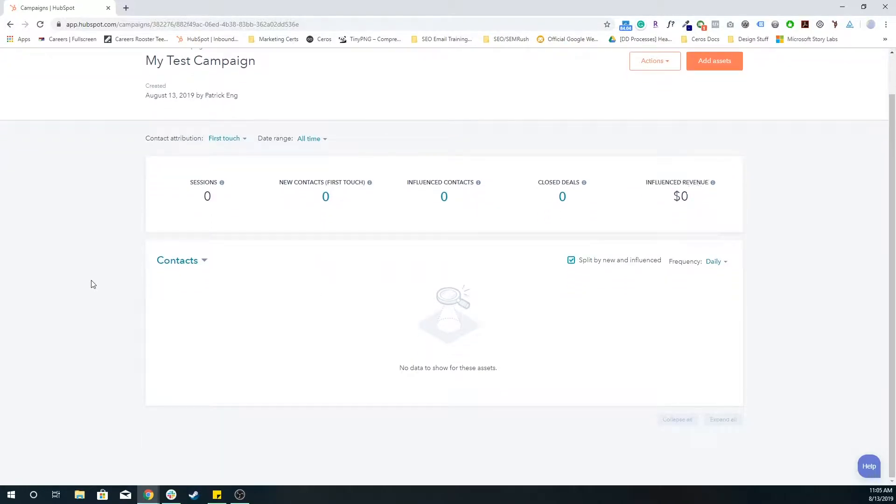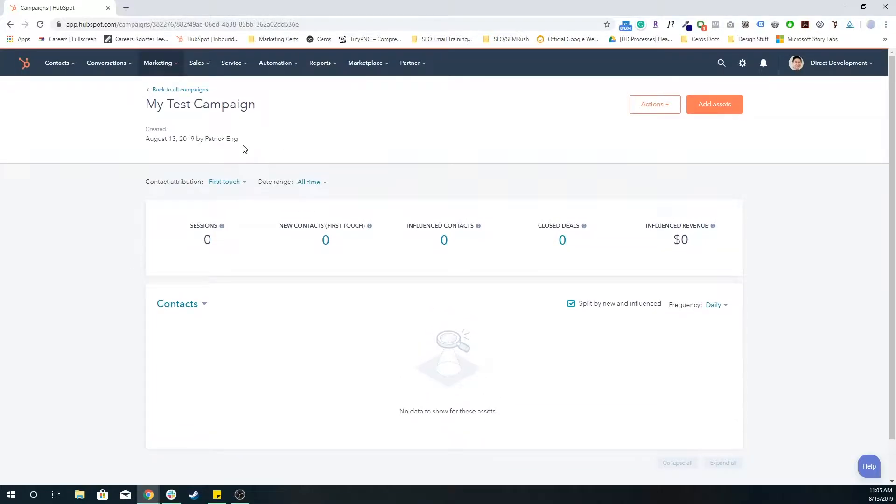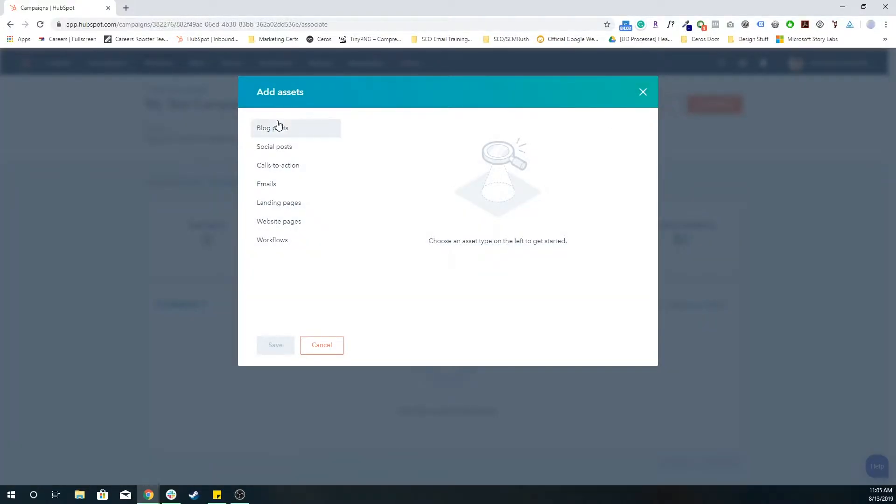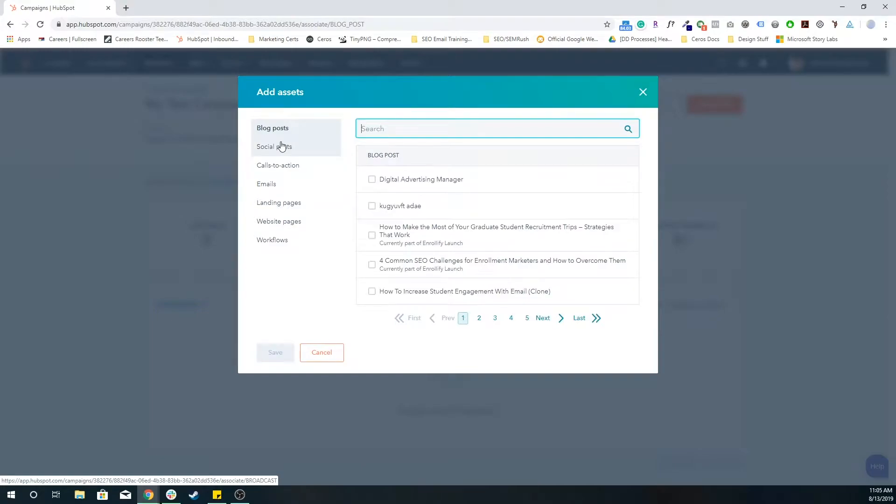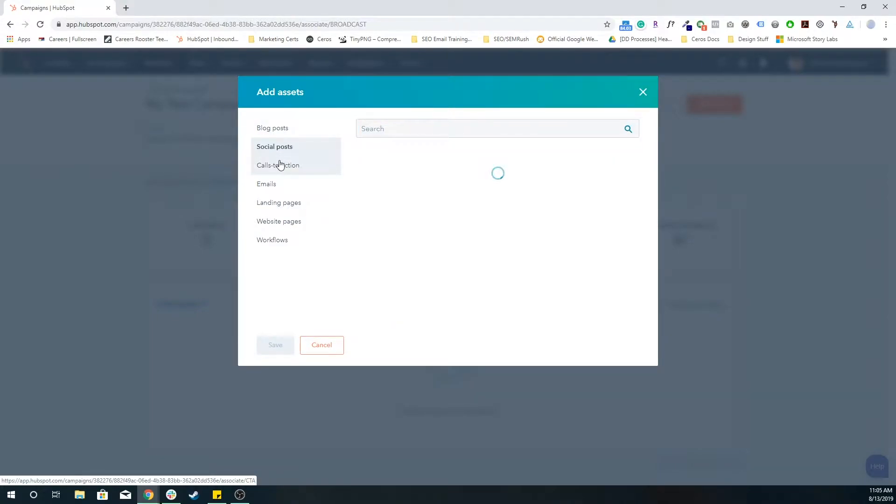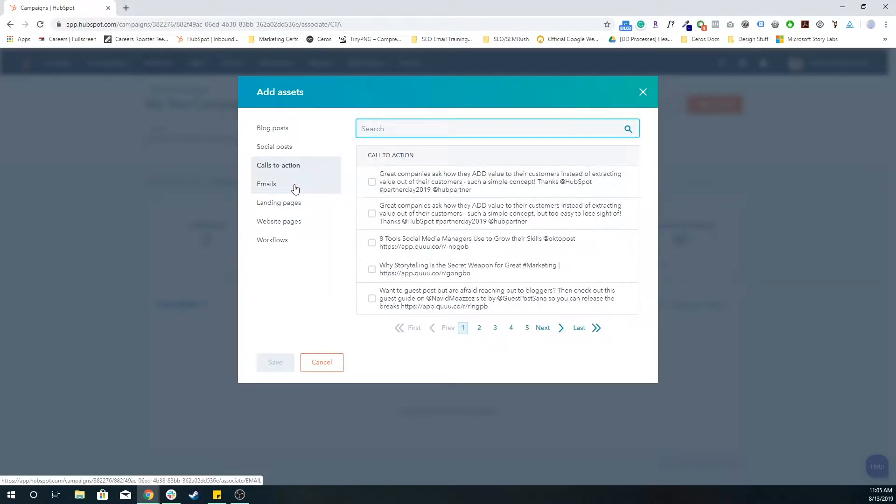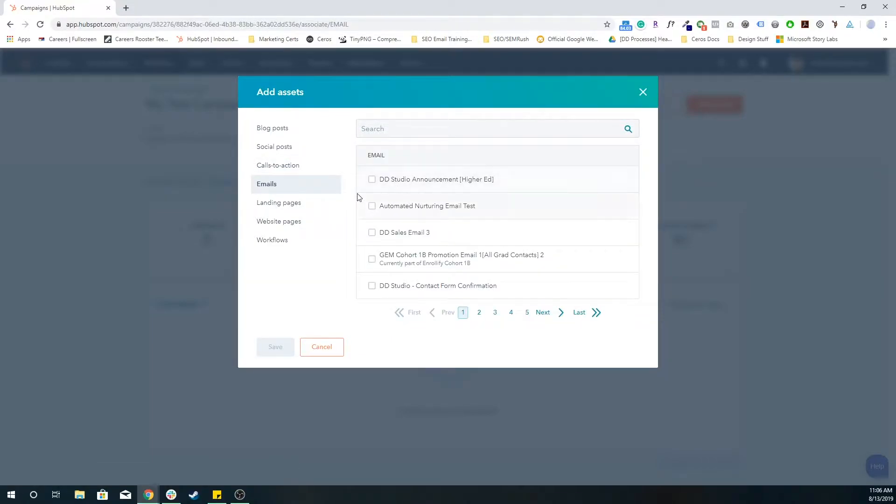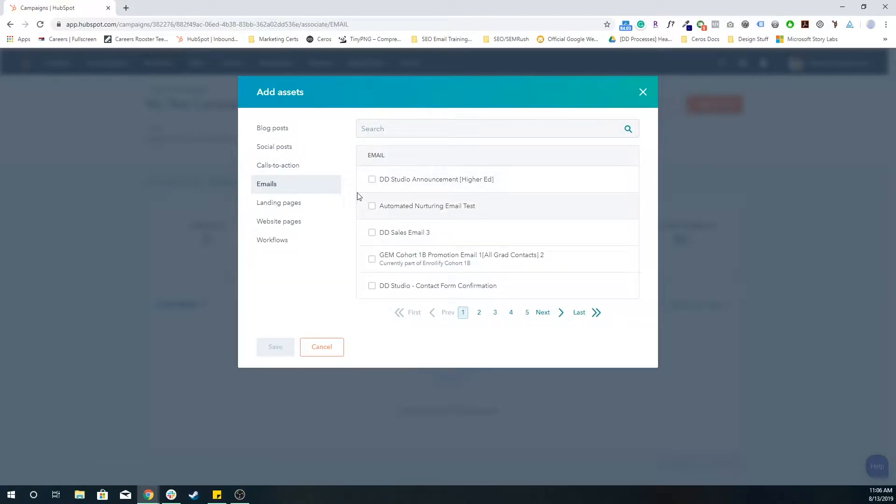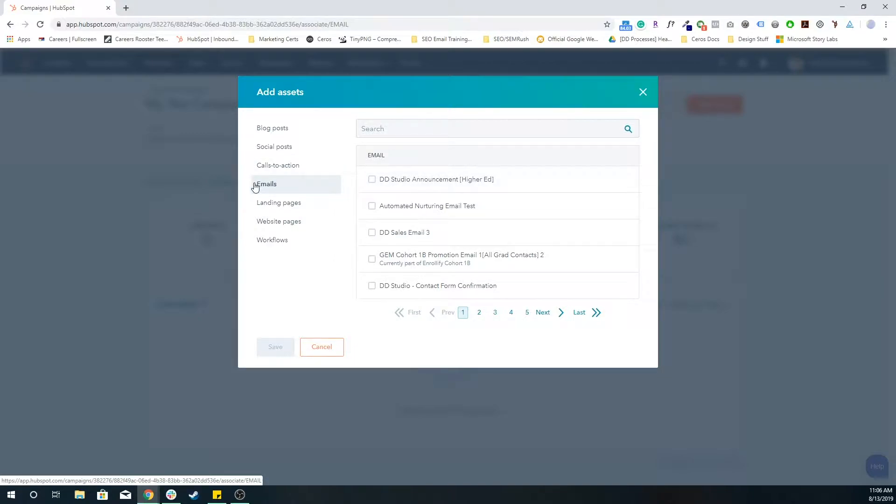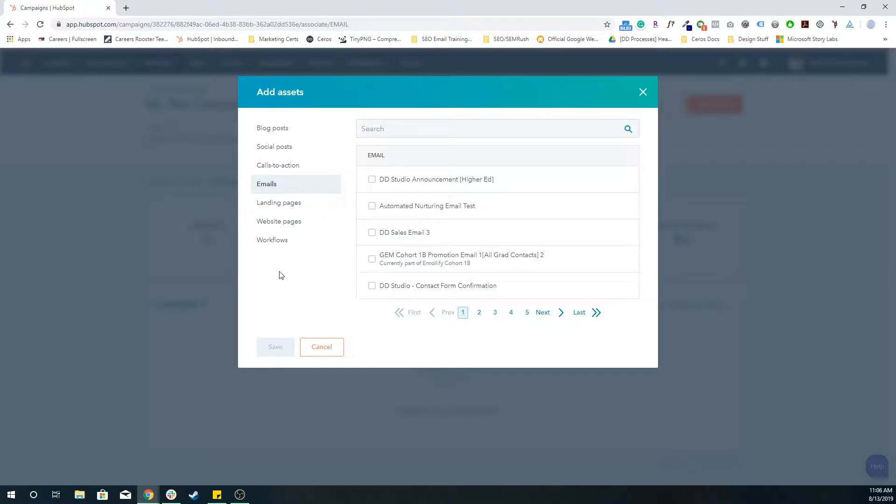Right now we don't have anything associated with the campaign. It's a fresh new campaign. So if you wanted to add existing content, existing assets like blog posts, social posts, calls to action, emails, through the top right do add assets and you would search around for whatever asset that you want. So if it's a CTA, you're going to want to search for that CTA. If it's an email, you're going to search for that email. Specifically with emails, you're going to want to make sure that it's an automated one and not an email that's already been sent, because campaigns aren't going to pull in that retroactive data.